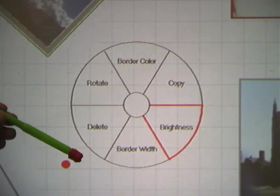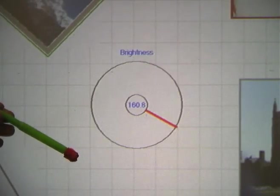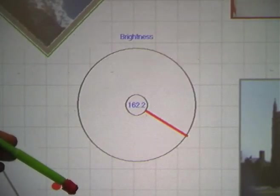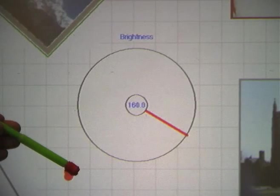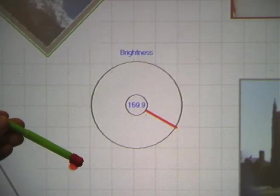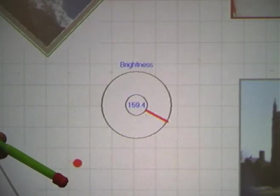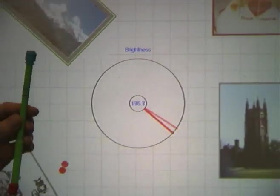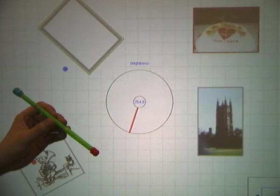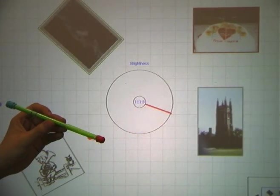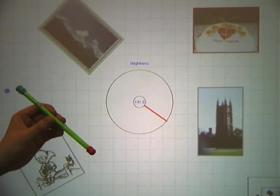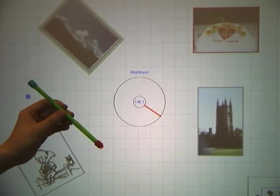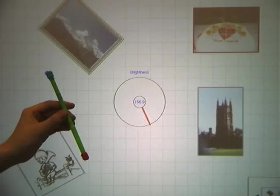For more precise adjustment of a parameter, here the brightness of the picture, we trigger a dial panel. The dial panel can have different scales, again controlled by the distance between the wand and the screen. The further the wand is, the coarser the adjustment; the nearer, the finer.